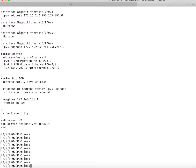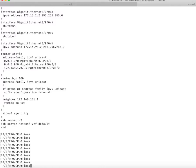Before we start configuring our Ubuntu machine for the pipeline, I wanted to show you how the telemetry configurations look on the router, what we need to configure, and what specifications and configuration pieces need to be present on the device.